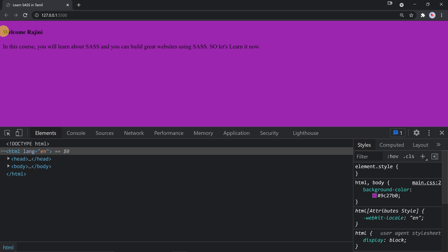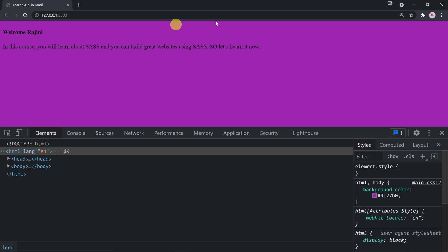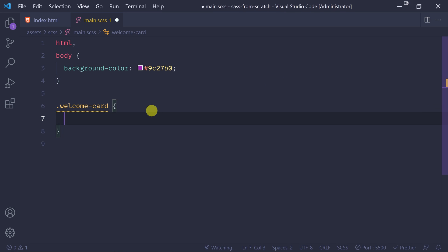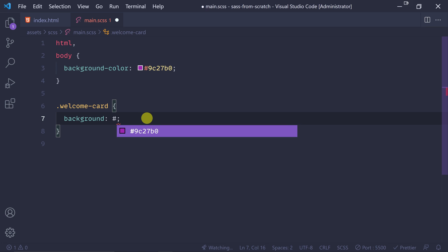If you want to add the heading and paragraph background, you can define it here. You can see the background and set it to white. This is called the hex code - FFFFFF.